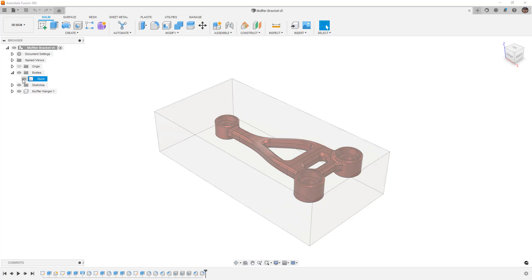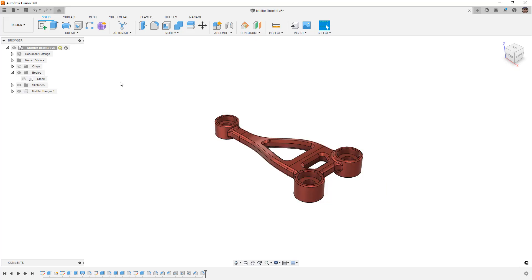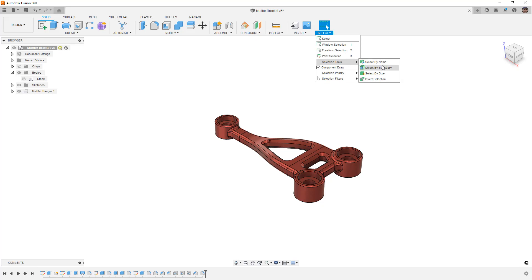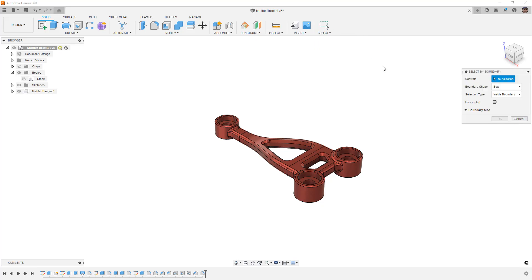What I want to do is hide the stock, and I'm going to go to my Selection Tools, down to Selection Tools, and Select by Boundary.